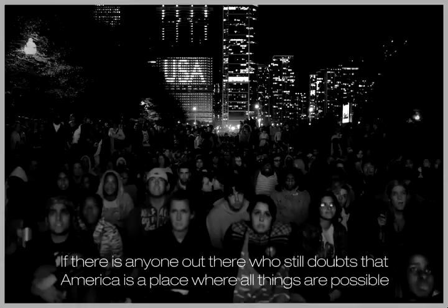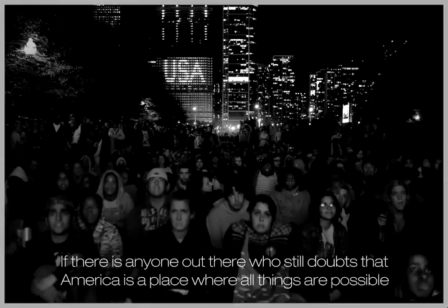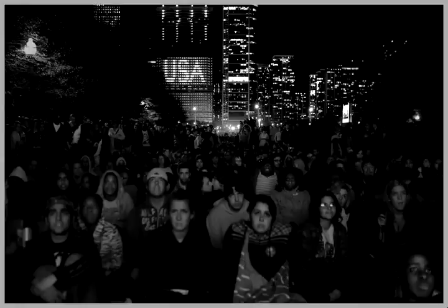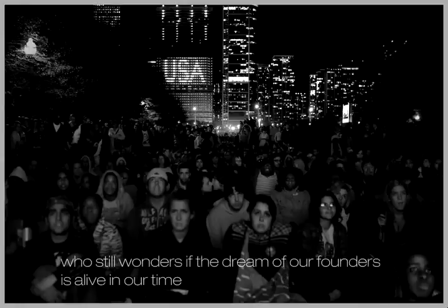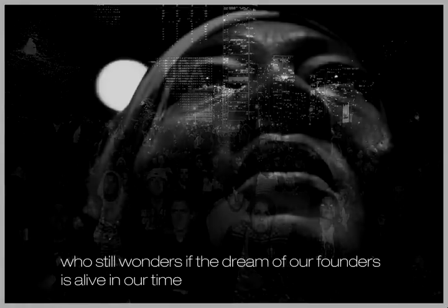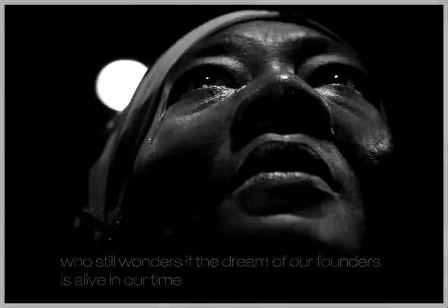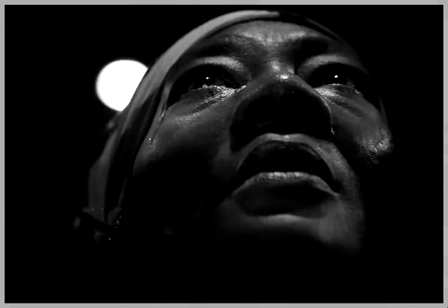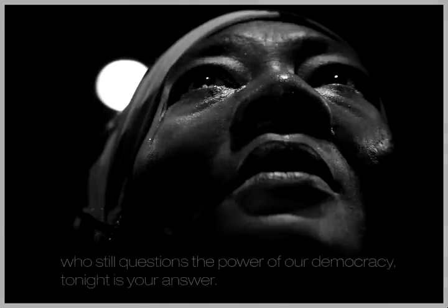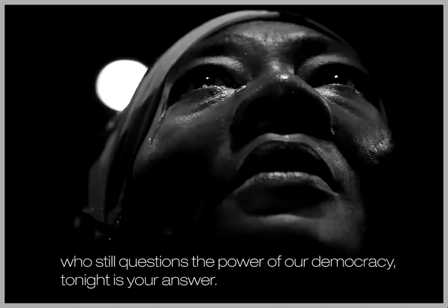If there is anyone out there who still doubts that America is a place where all things are possible, who still wonders if the dream of our founders is alive in our time, who still questions the power of our democracy, tonight is your answer.